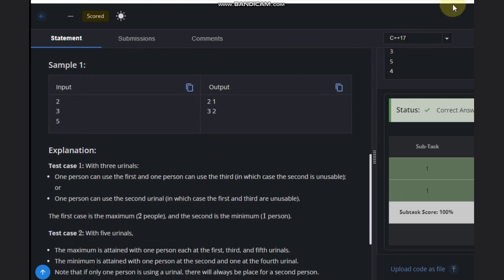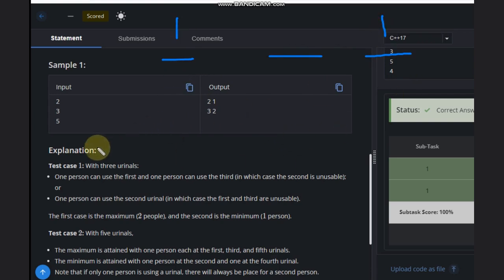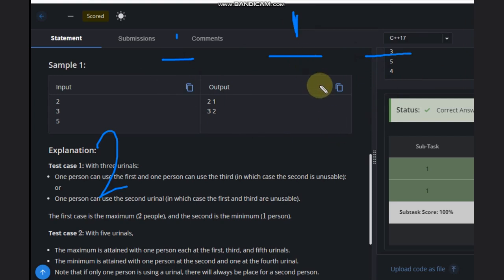Let's see a simple case. We will have three urinals. The maximum people we can have: one person here, one person here. These satisfy both conditions, so two is the maximum. What is the minimum? If we put a person here in the middle, then both adjacent urinals will be occupied because we can't make a person stand adjacent to someone.